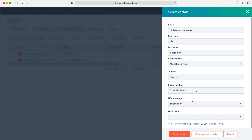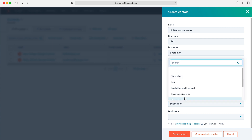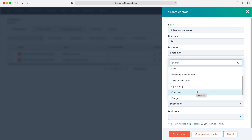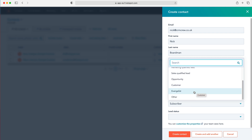We can assign them a lifecycle stage — who are they in relation to you as a business? Are they a lead, a subscriber, marketing qualified lead, sales qualified lead, an opportunity, a customer, evangelist, or other? Essentially you're defining and putting into terms what their relationship is with you as a business.